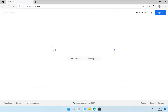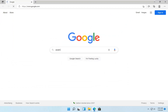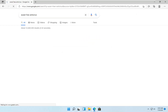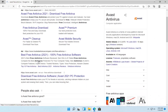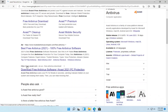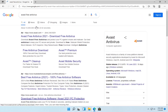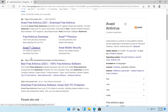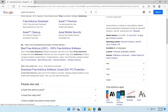Into Google, you want to go ahead and just search for Avast Free Antivirus. Go ahead and search for that. You want to go down and select the Avast.com link. Don't go and select an advertisement, even though Avast may be advertising there too. You want to get it directly from Avast.